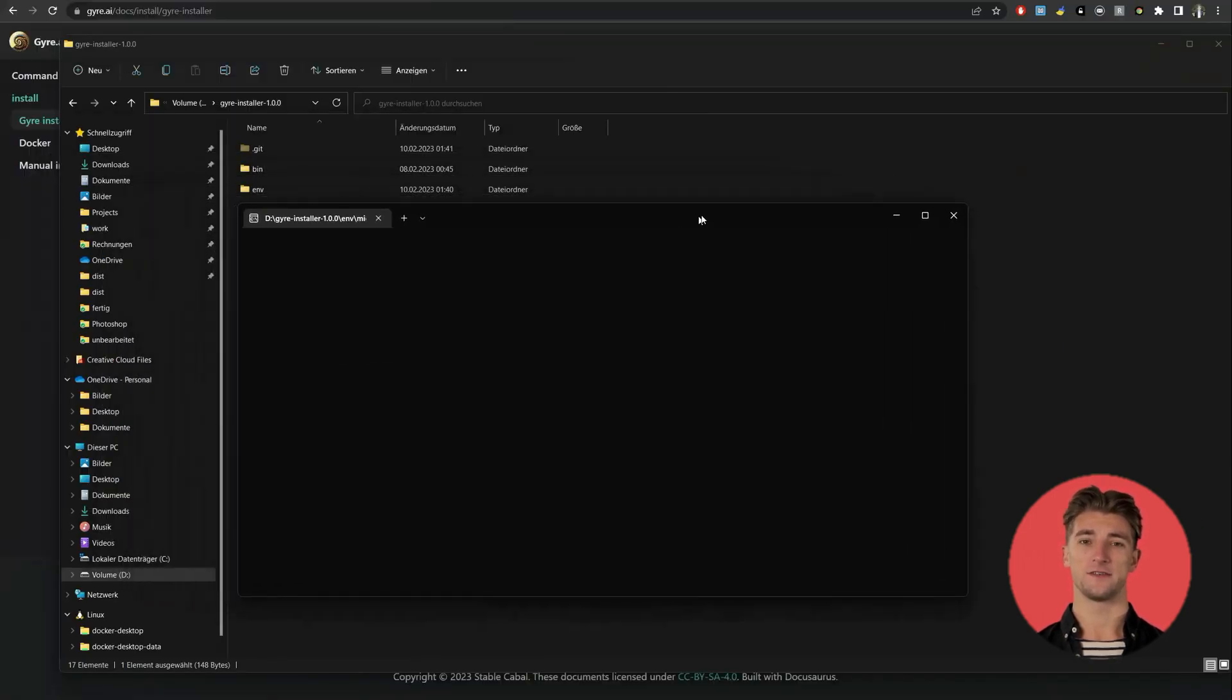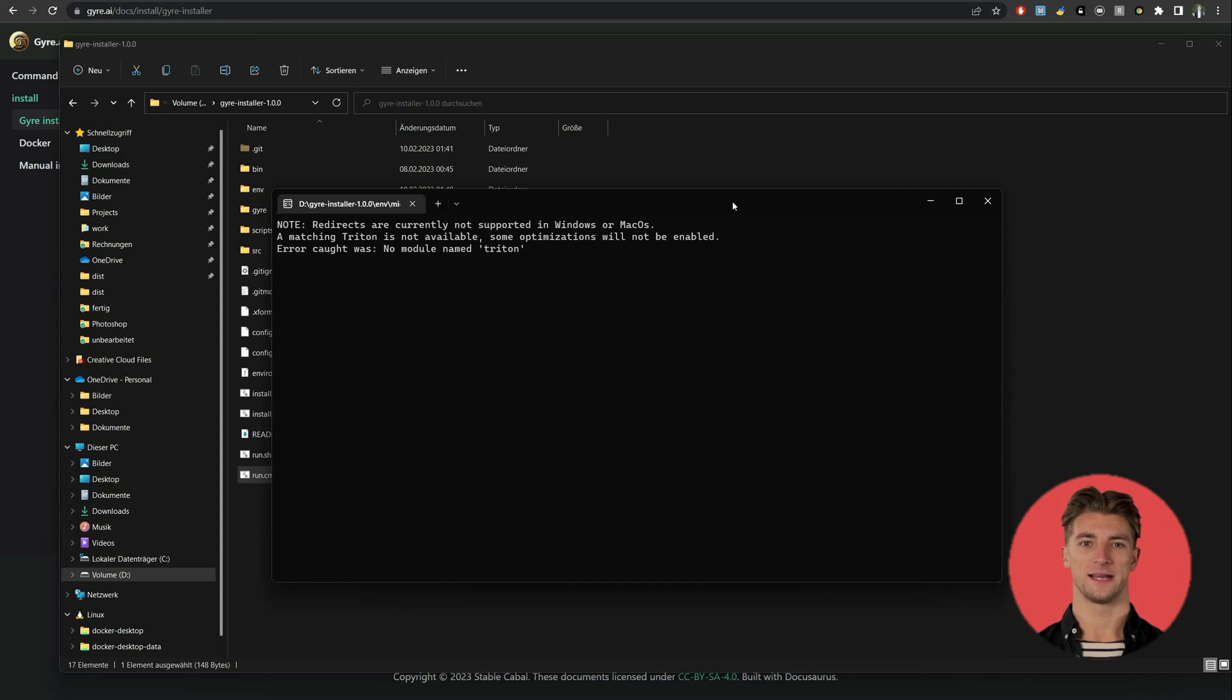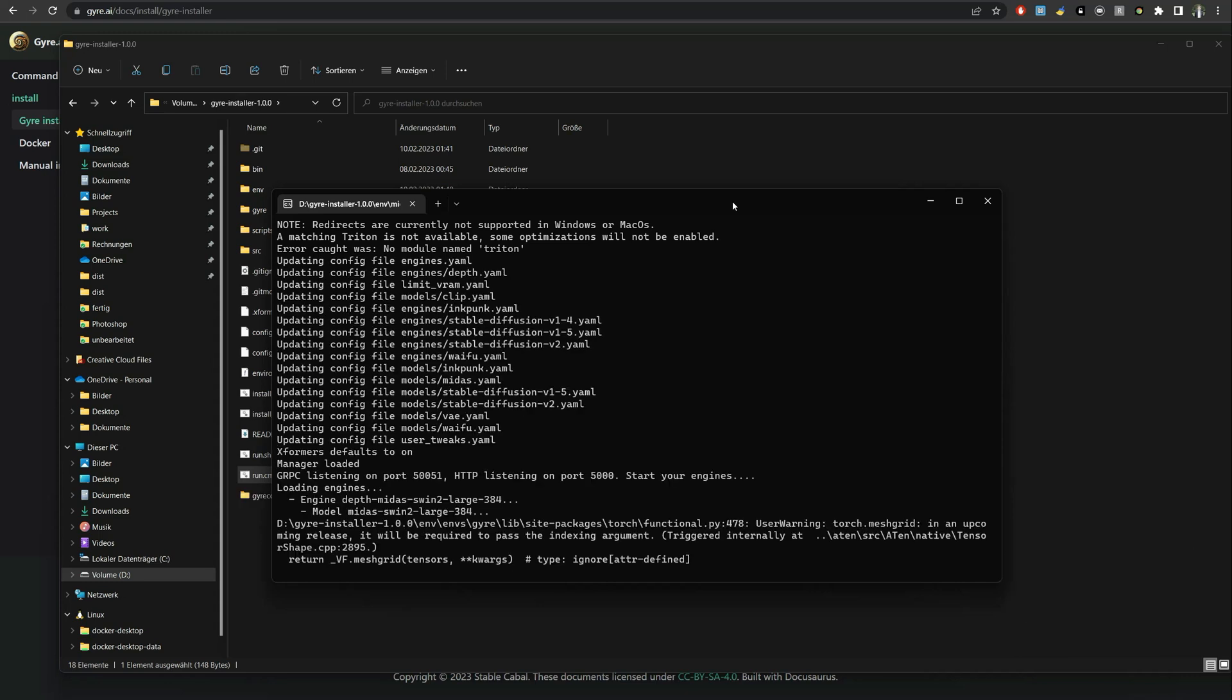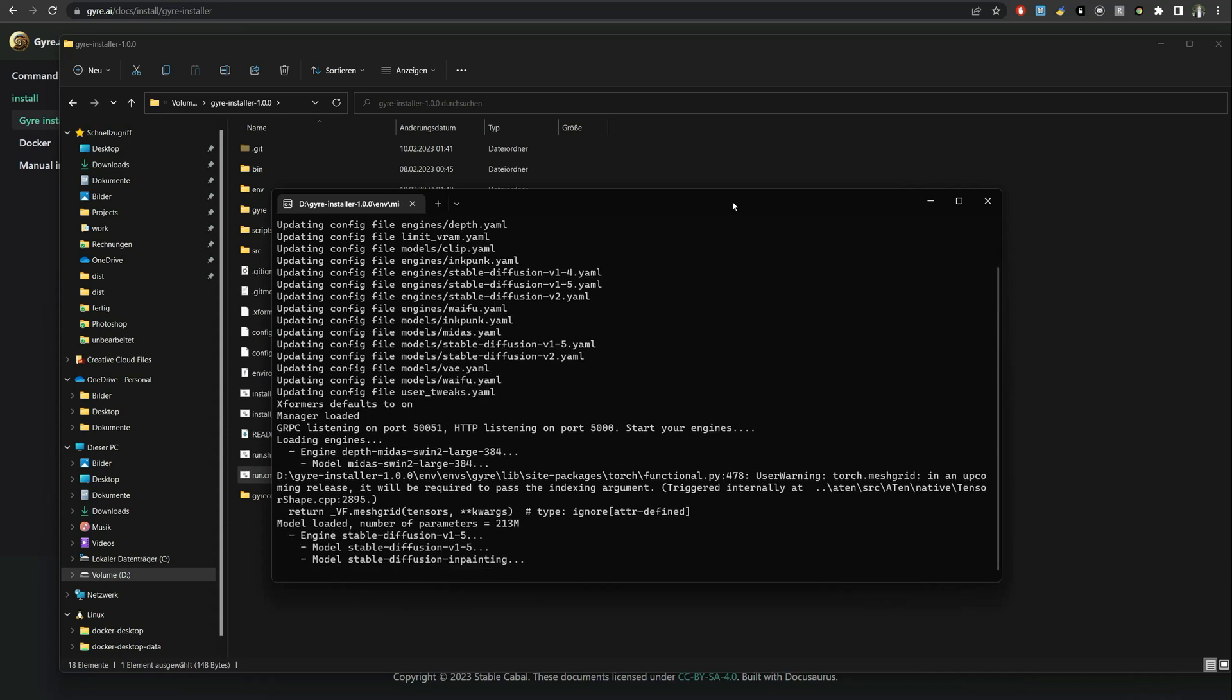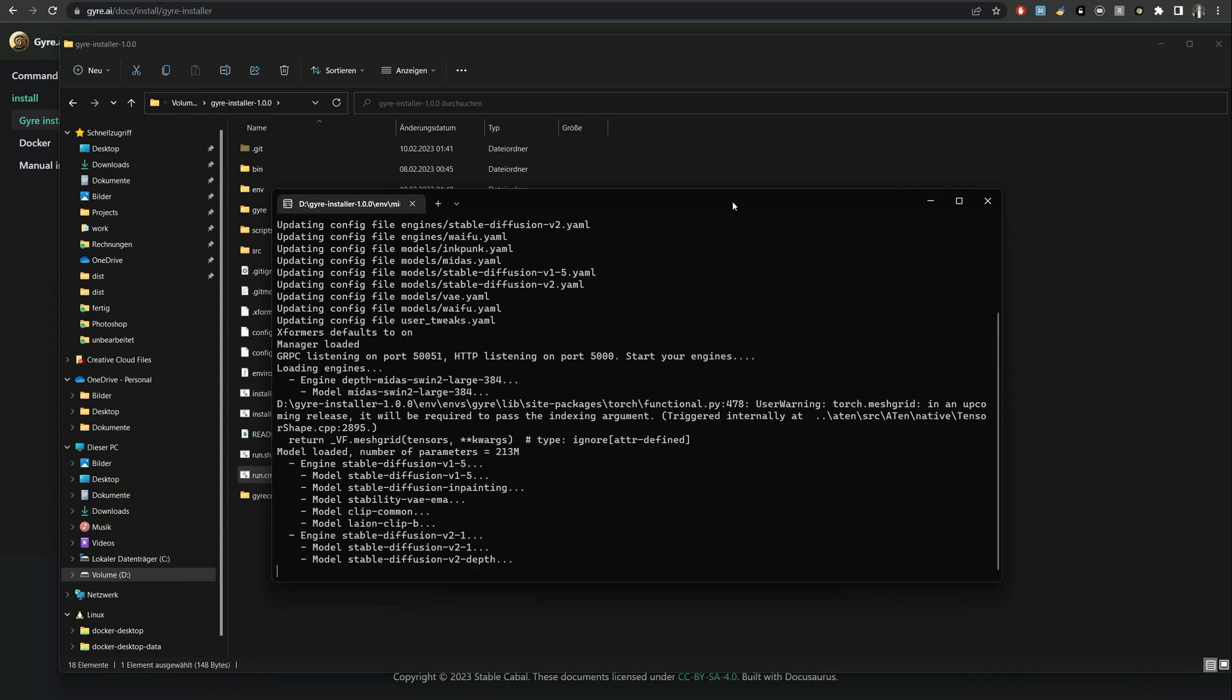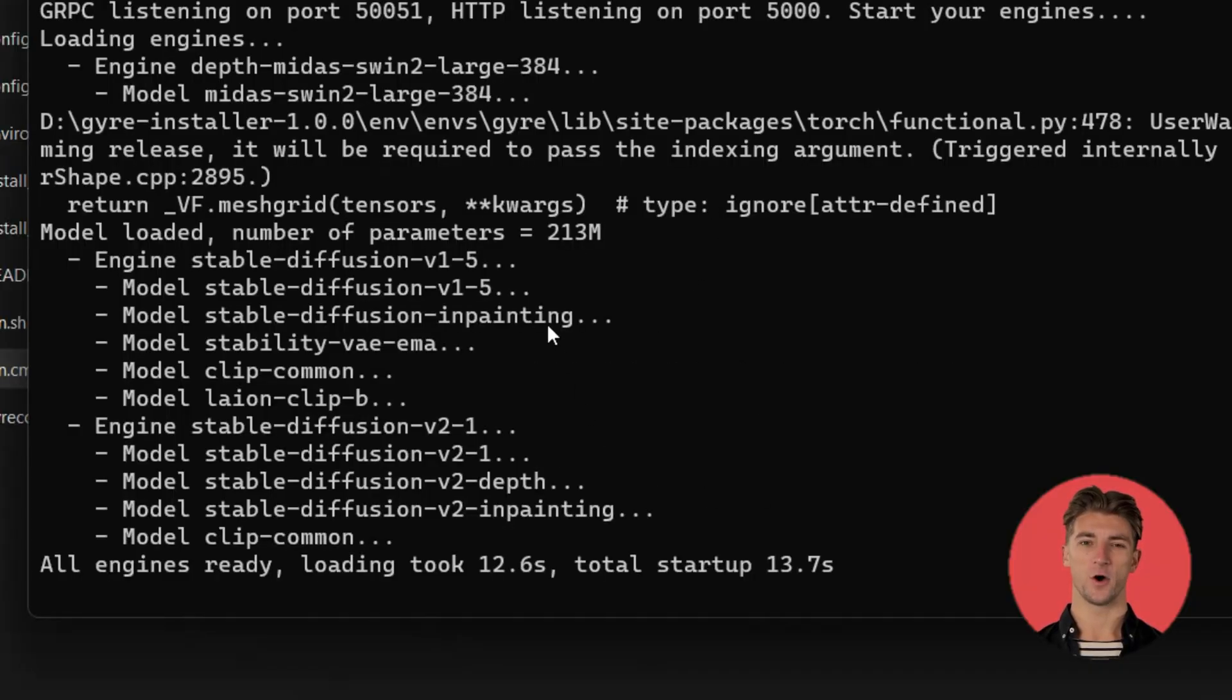The first time the server downloads all the AI models. This can take quite a long time, up to several hours depending on the speed of your internet connection. If you see all engines ready it can be used now.